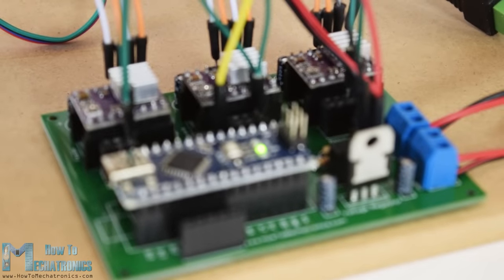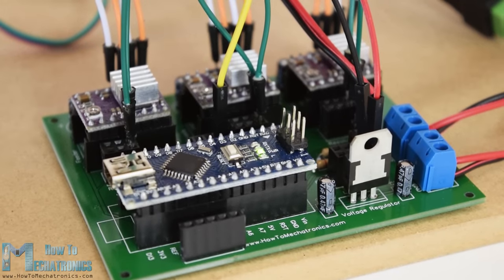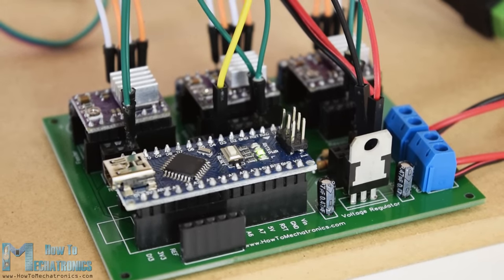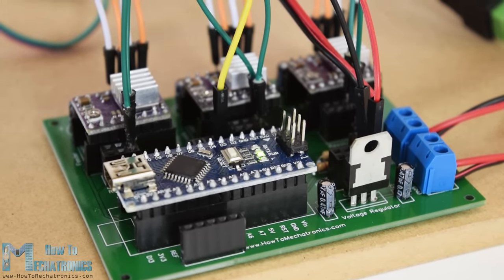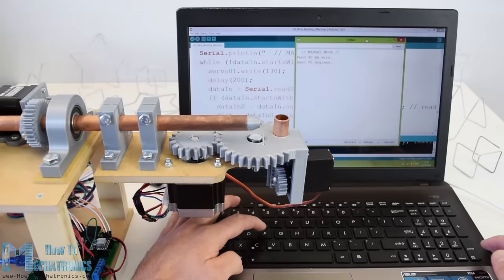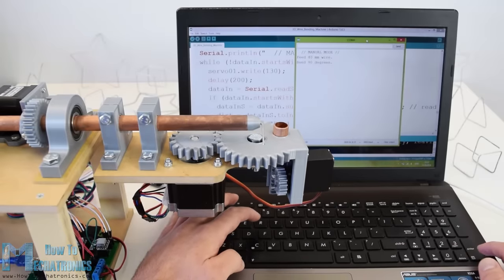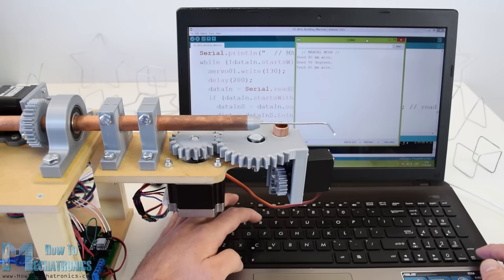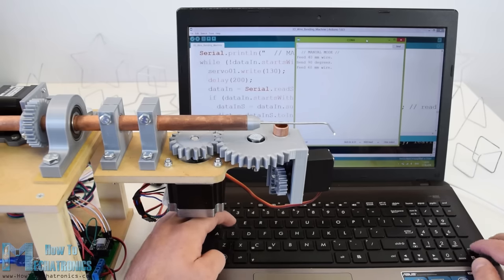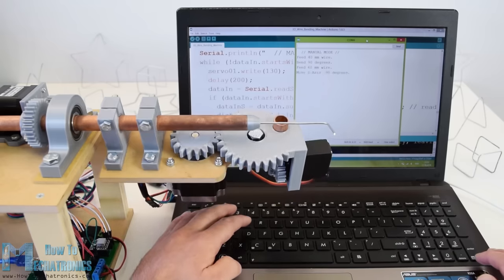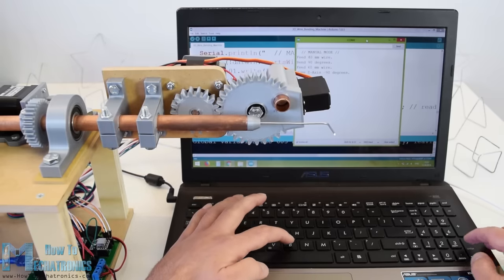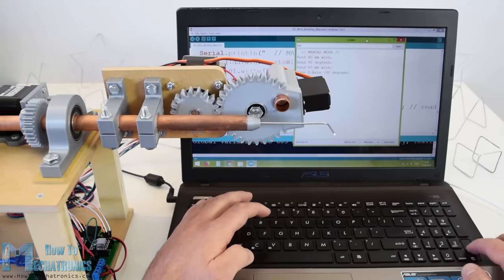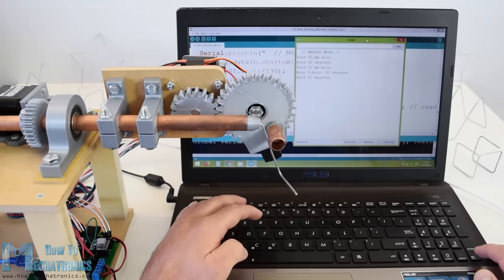Of course the brain of the machine is an Arduino board which along with the other components is attached on a custom designed PCB. As for the program I made few custom functions for making various shapes like a star, a cube and a simple stand as well as a manual mode where we can make the wire forms by entering commands through the serial monitor.